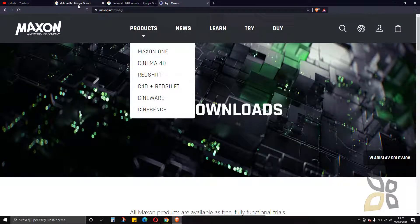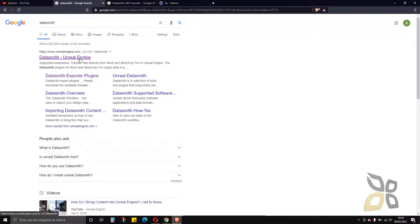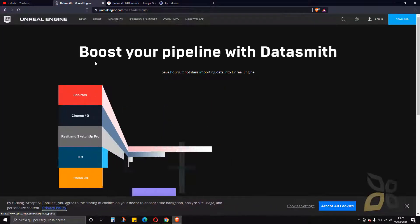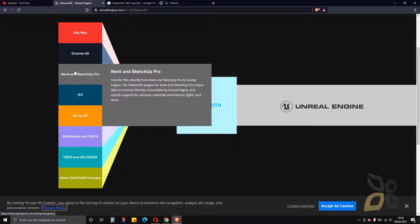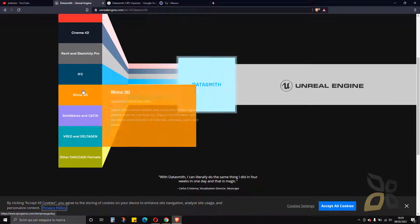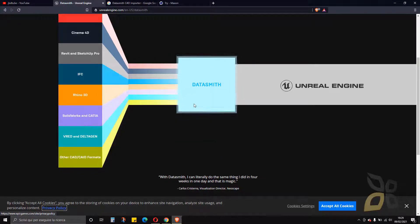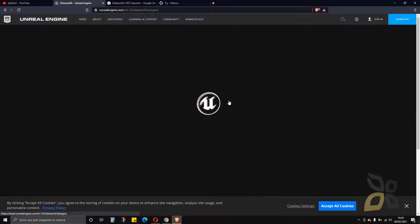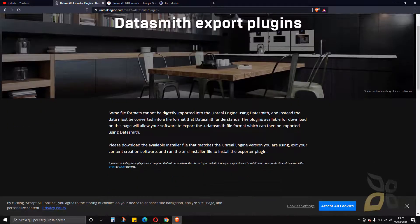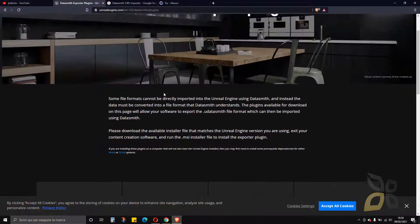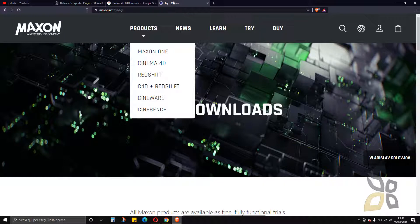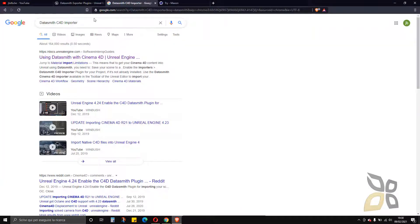We will use a plugin called Datasmith for Unreal Engine. This plugin supports a lot of 3D applications like 3ds Max, Cinema 4D, Revit, SketchUp, EFC files, Rhino 3D, NURBS files, and more. You can scroll down to get the plugin. The good news is that you don't need to install any Datasmith plugin into Cinema 4D if you're using Maxon — you just have to save your Cinema 4D file directly.